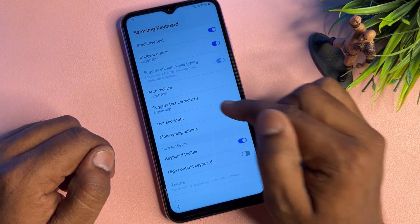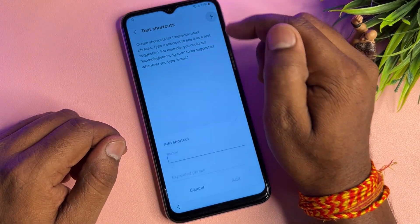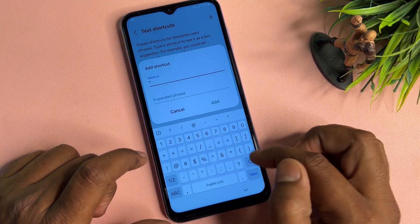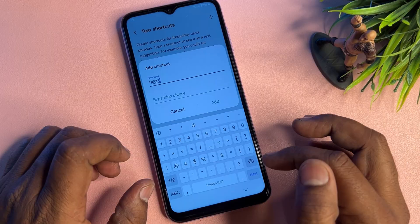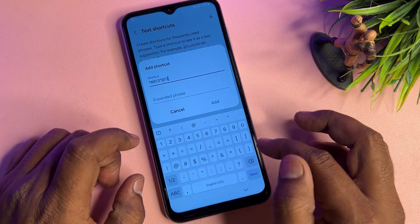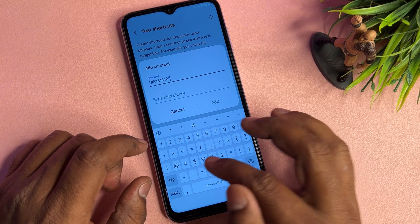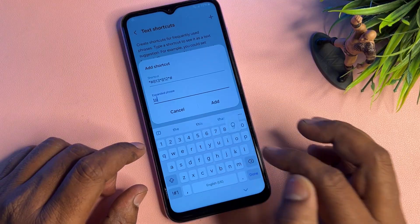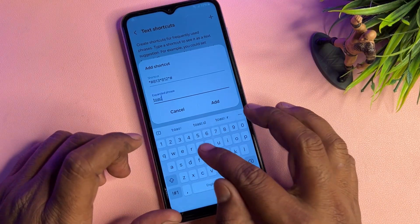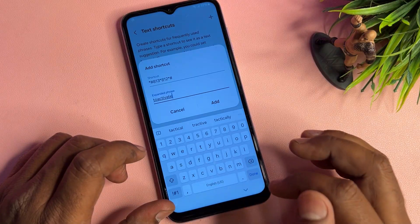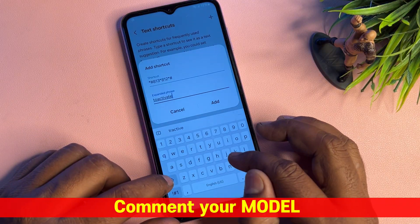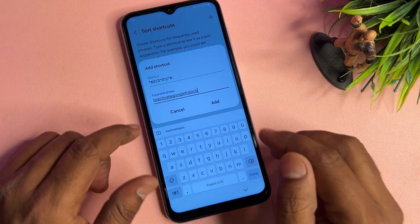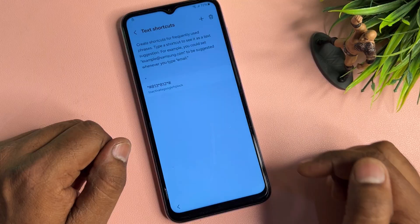Go to the 'Text Shortcuts' option and click the Add button. Type the code: *#813*812*# and on the second line type: 'to activate Google FRP log.' Click Add and go back to the main page.